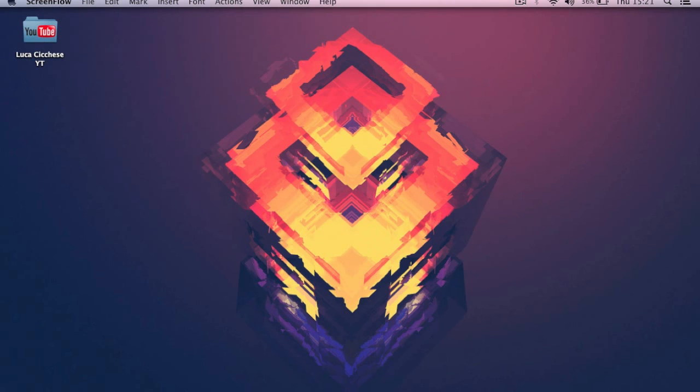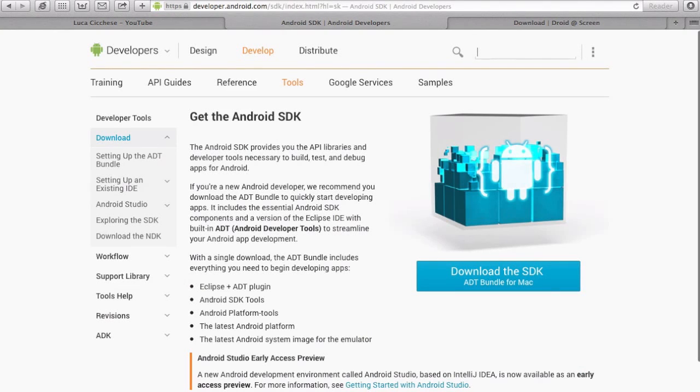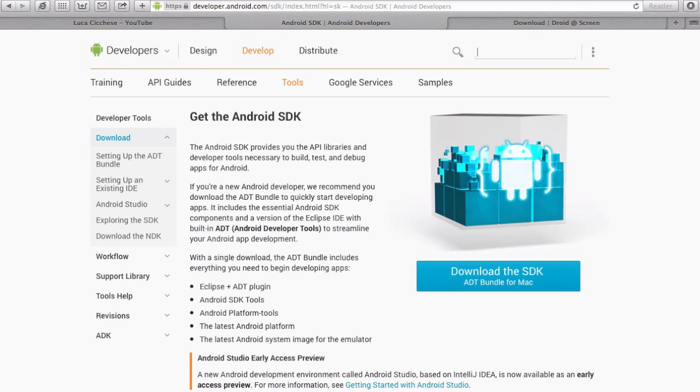To do this, the first thing you have to do is go on this website. The link will be the first one in the description. You have to click download SDK and it will download a folder.